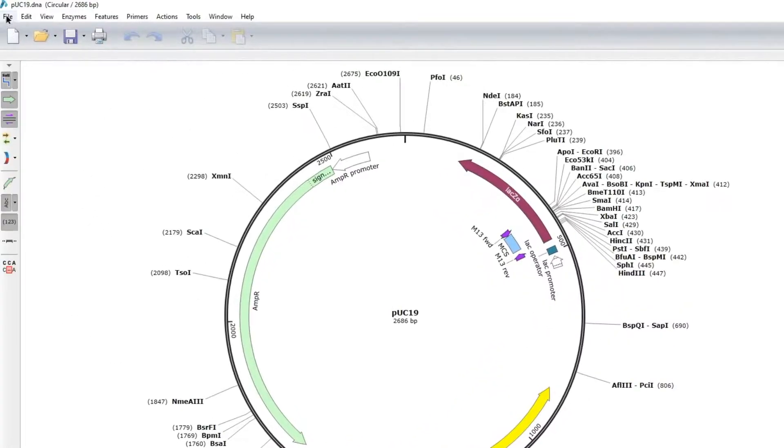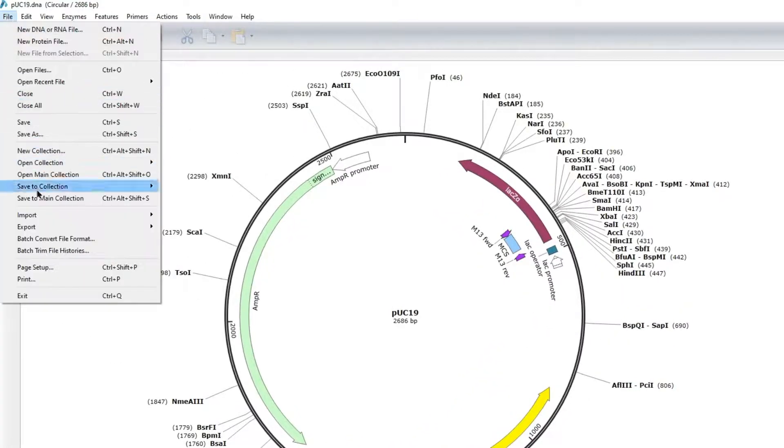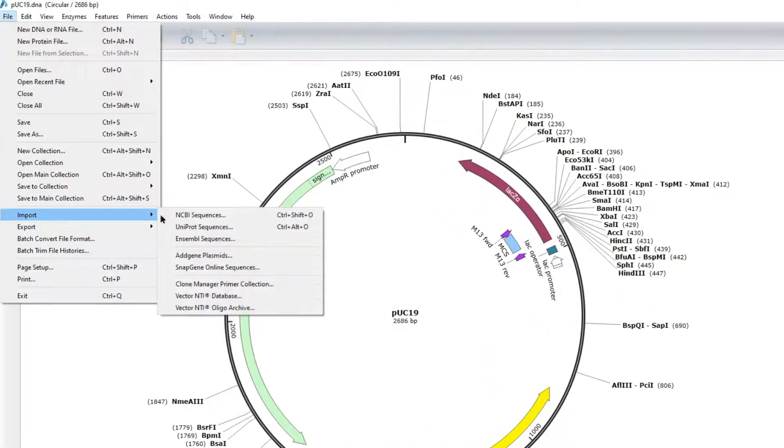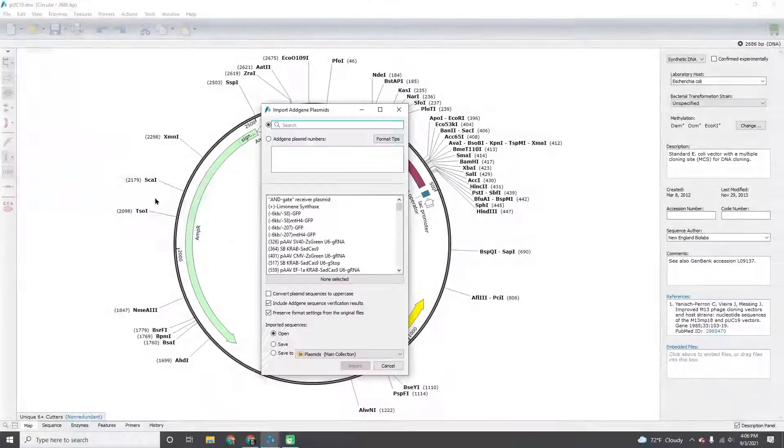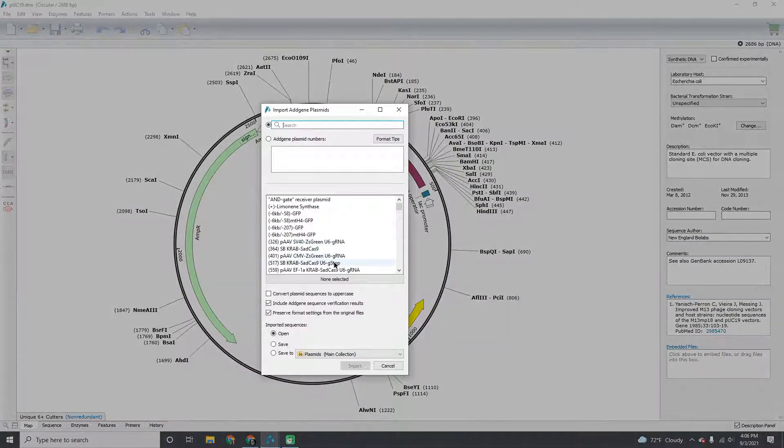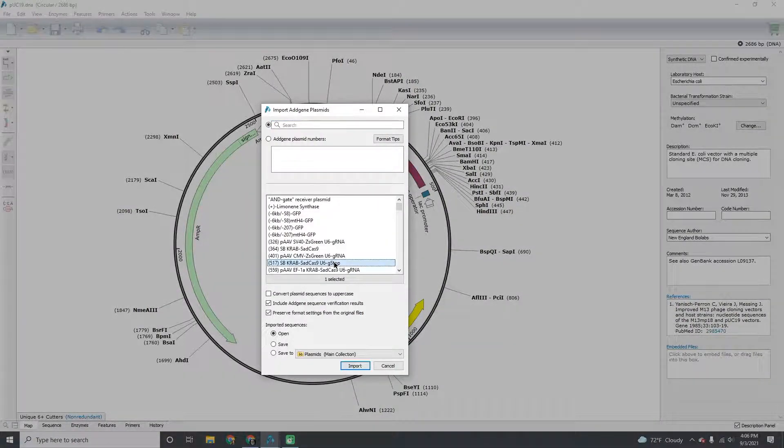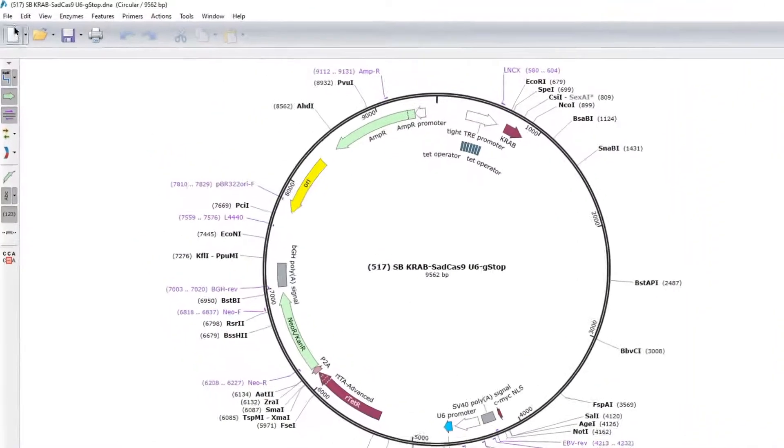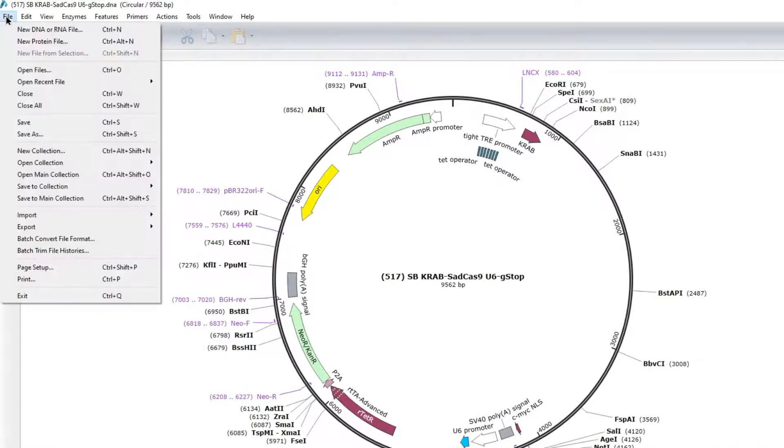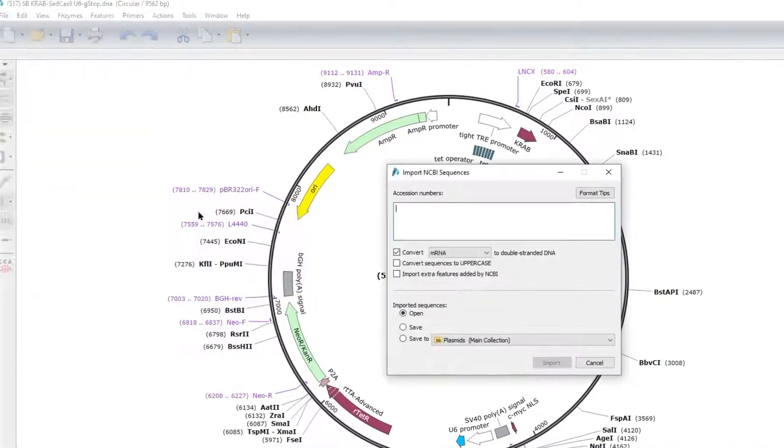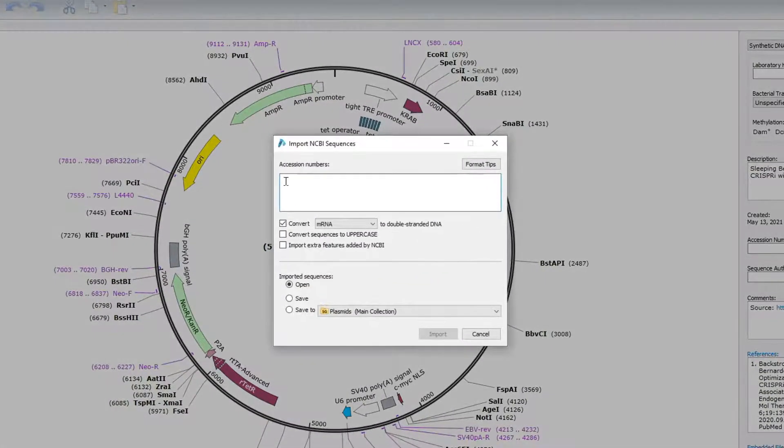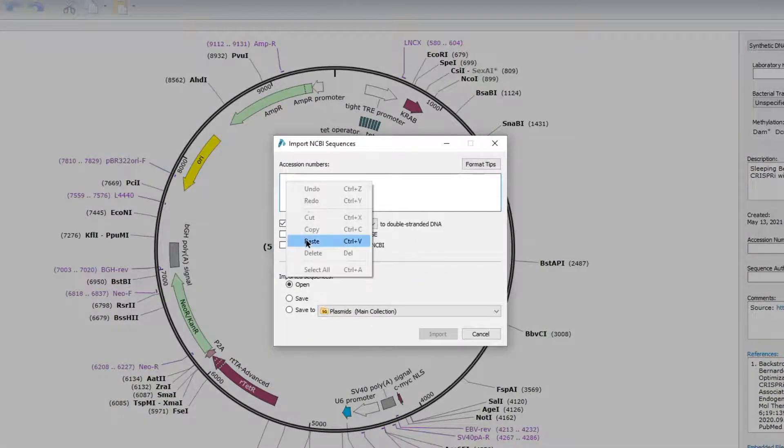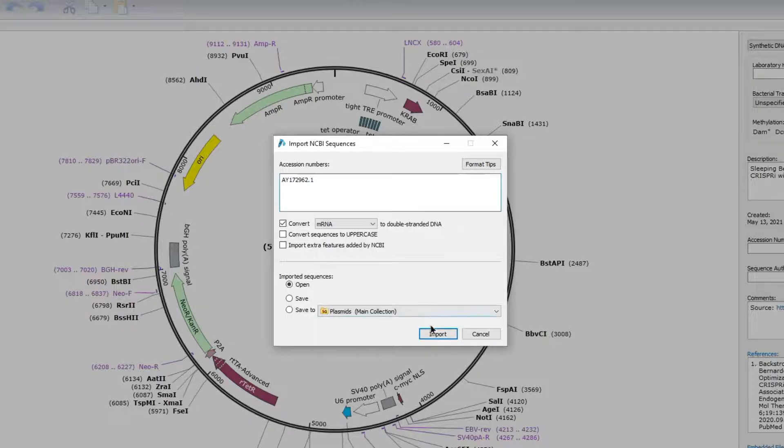You can also do these tasks from the main SnapGene interface, including selecting and importing AddGene plasmid sequences, or any published sequence from NCBI, UniProt, or Ensembl using the accession number.